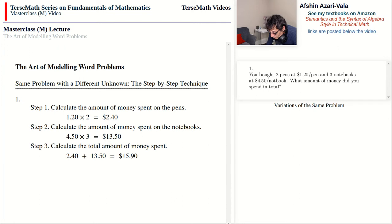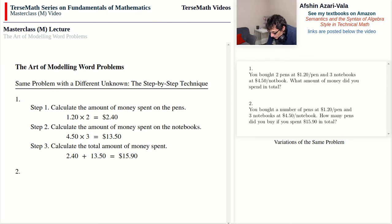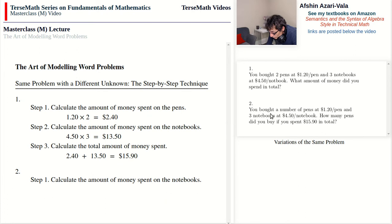Now let's look at Problem 2, which is identical to Problem 1 except that the unknown is different. You bought a number of pens at $1.20 per pen and three notebooks at $4.50 per notebook. How many pens did you buy if you spent $15.90 in total? Step one: find the amount spent on the notebooks; then subtract from the total; then divide by the cost of a pen.